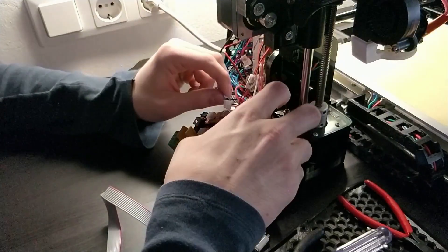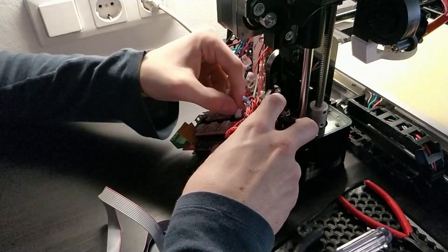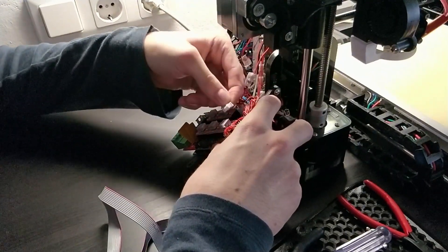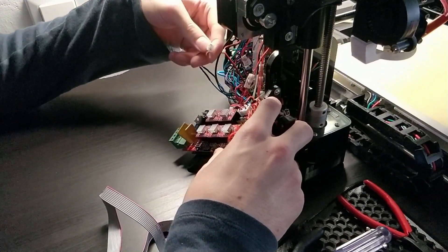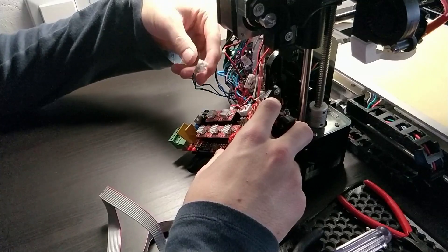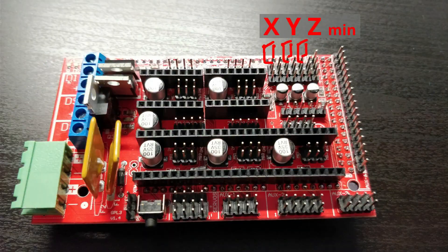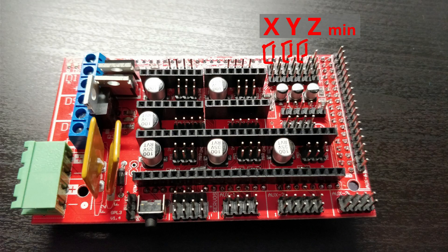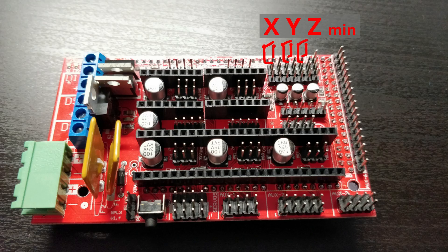Make sure to install everything in the correct orientation. Also, be careful with the end stops. If you have some that only switch through when they are triggered, like the ones found on the Anet A8, connect them to the upper and the middle pin to get it working.